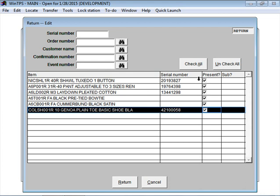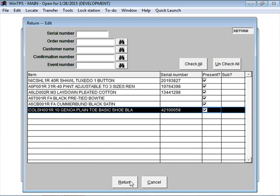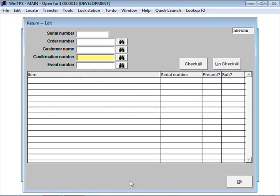But in this example, we're just going to say everything is here. So I click on the Return button and there it is. Now the tuxedo has been marked back into the store.